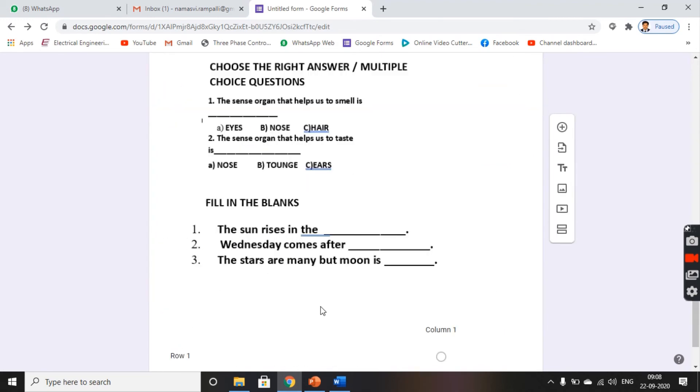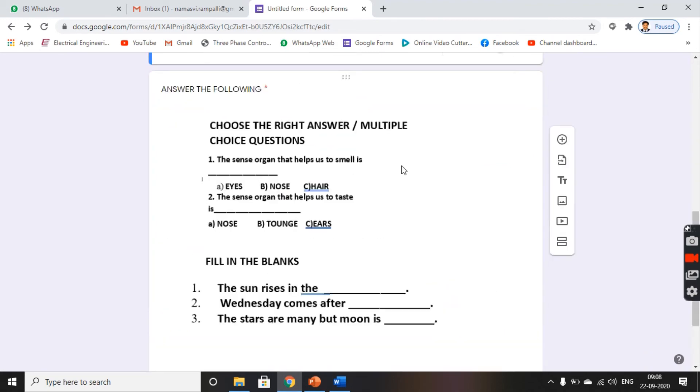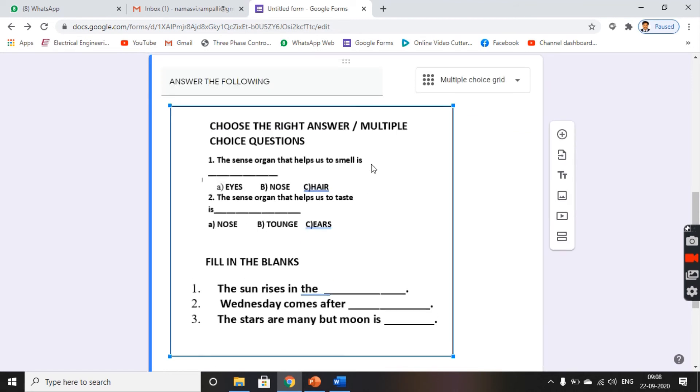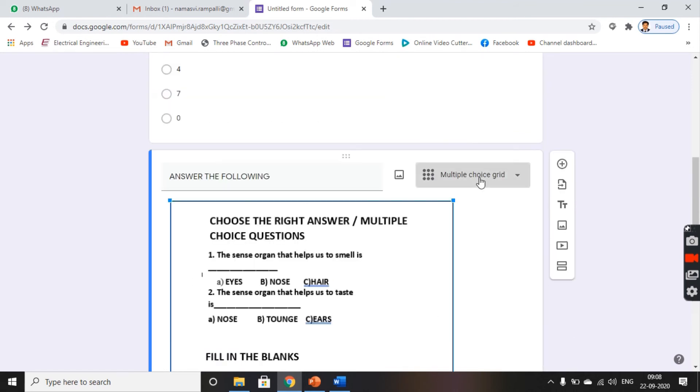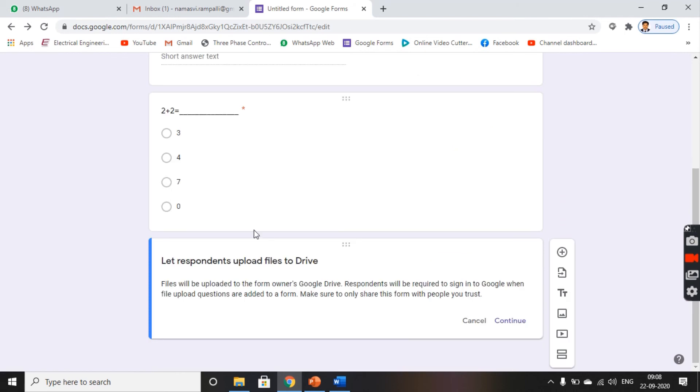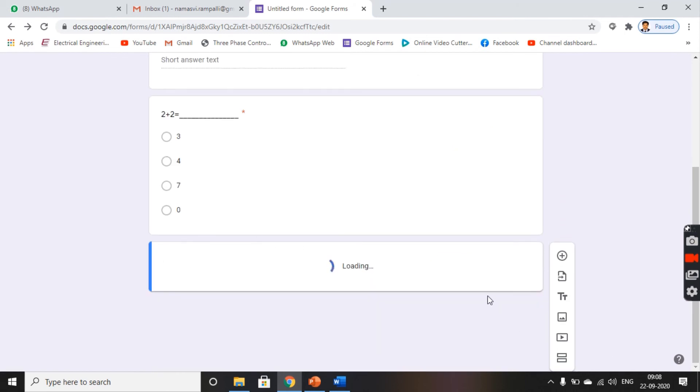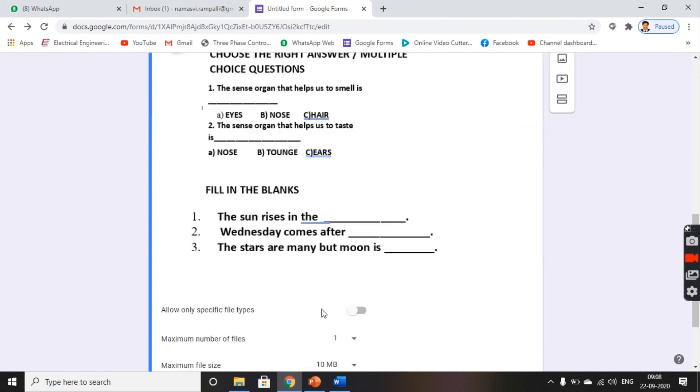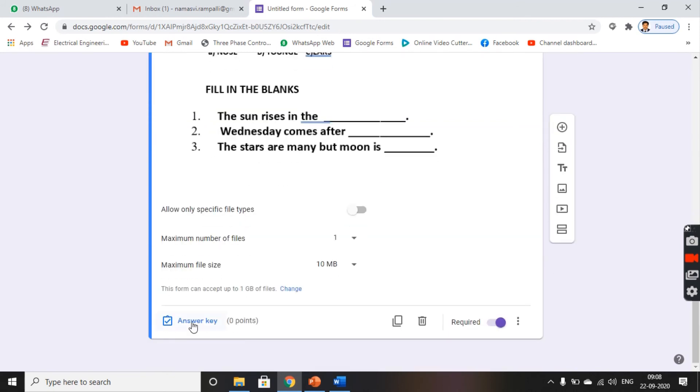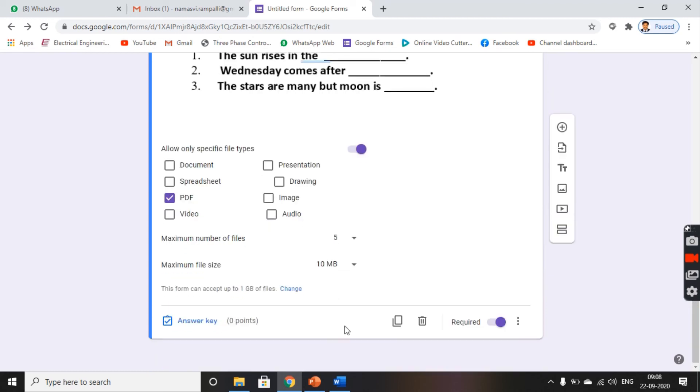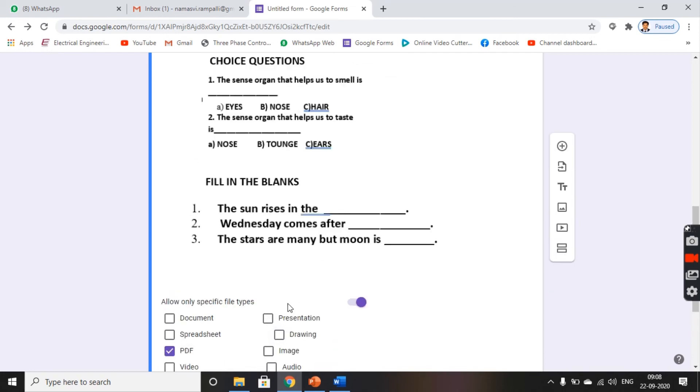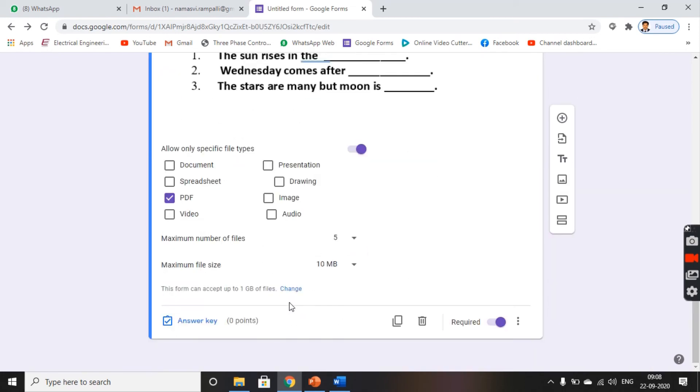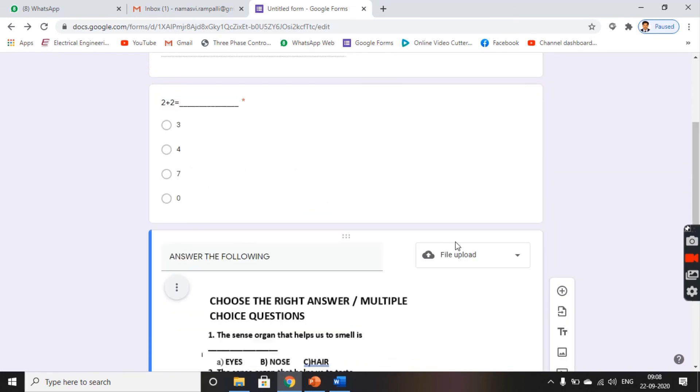And now, here we have to give the question paper type as file upload. Yes. And click on continue. You get an add file option here. For this, you have to allow only specific file types. We will allow only PDF format. Maximum number of files is 5 and maximum file size is 10MB. That's all. And this is your file form.